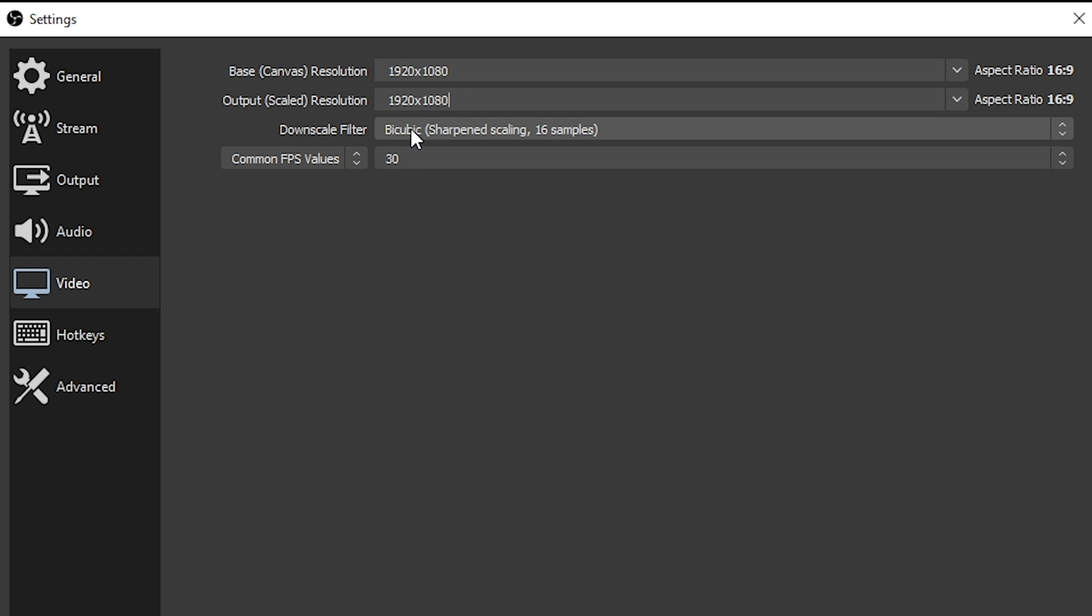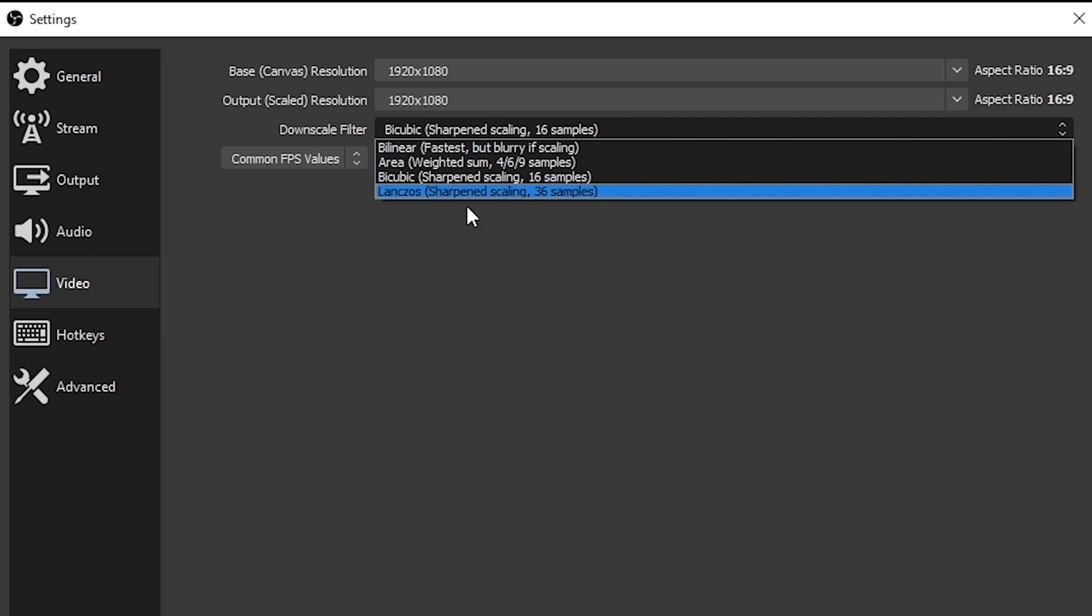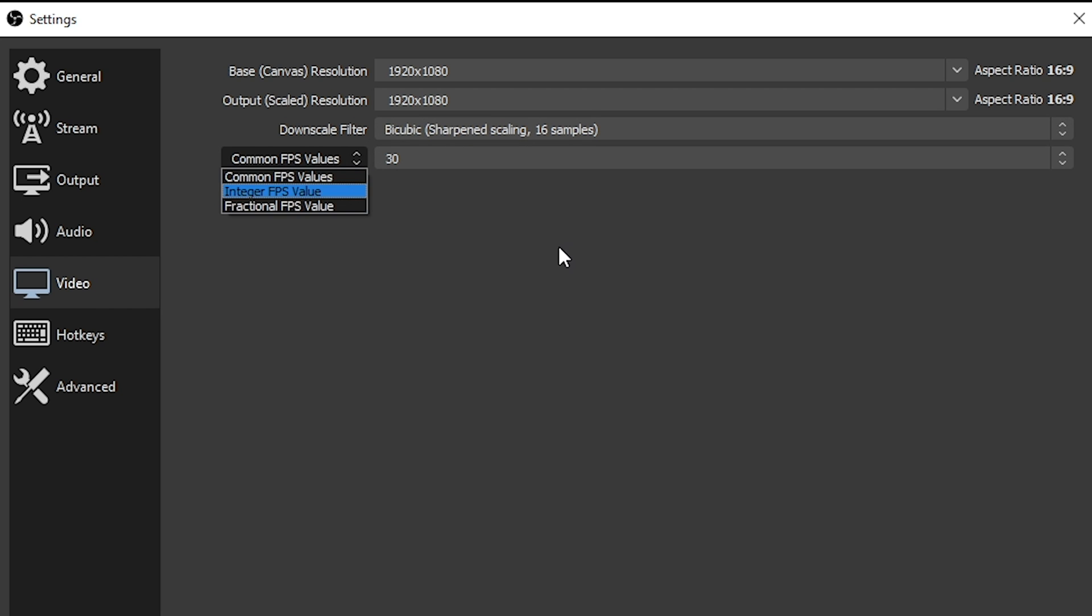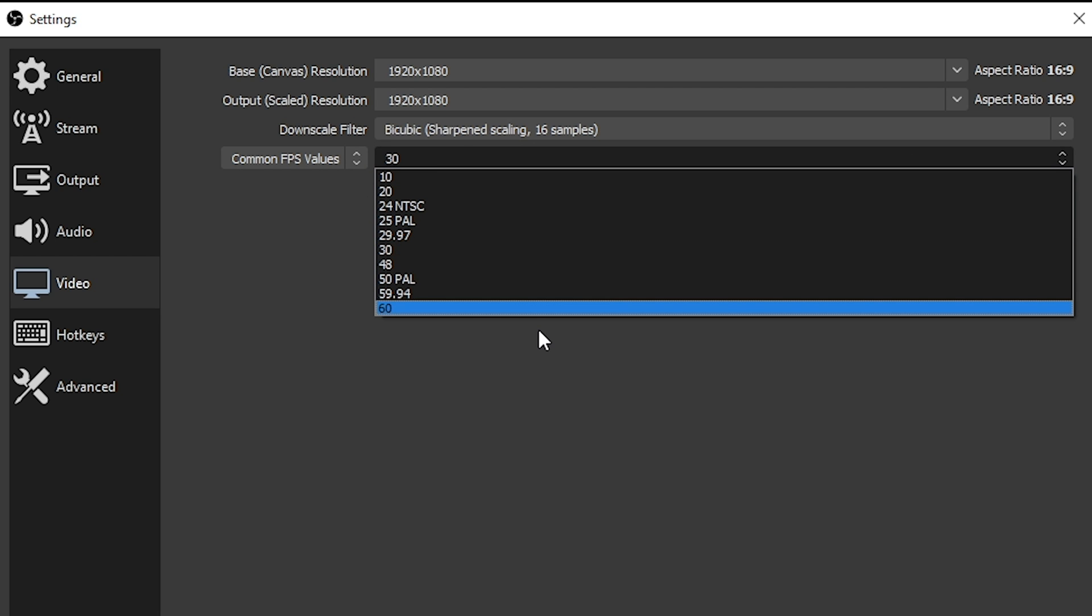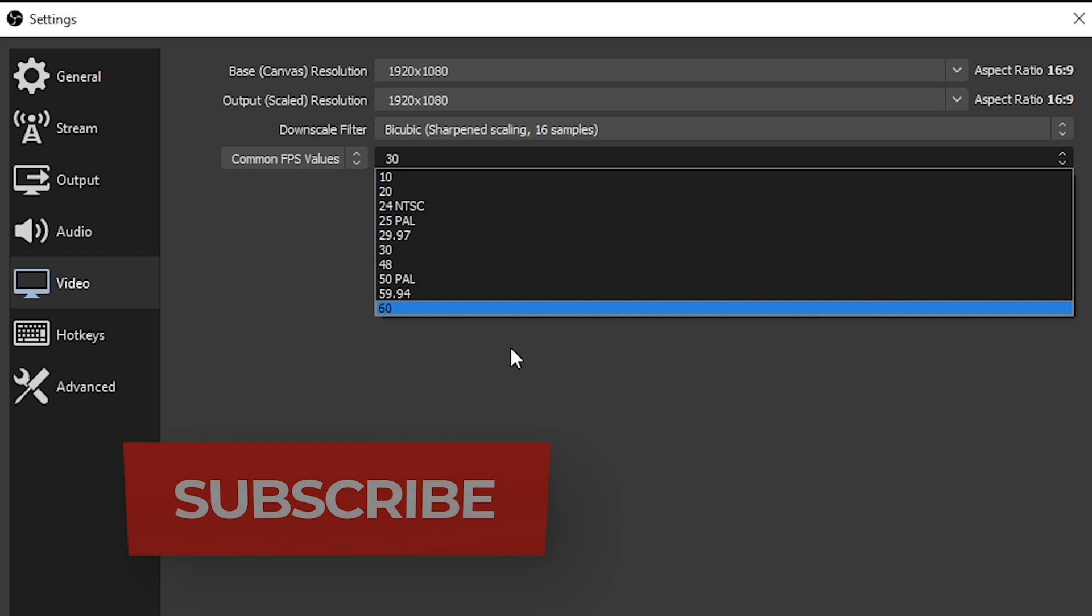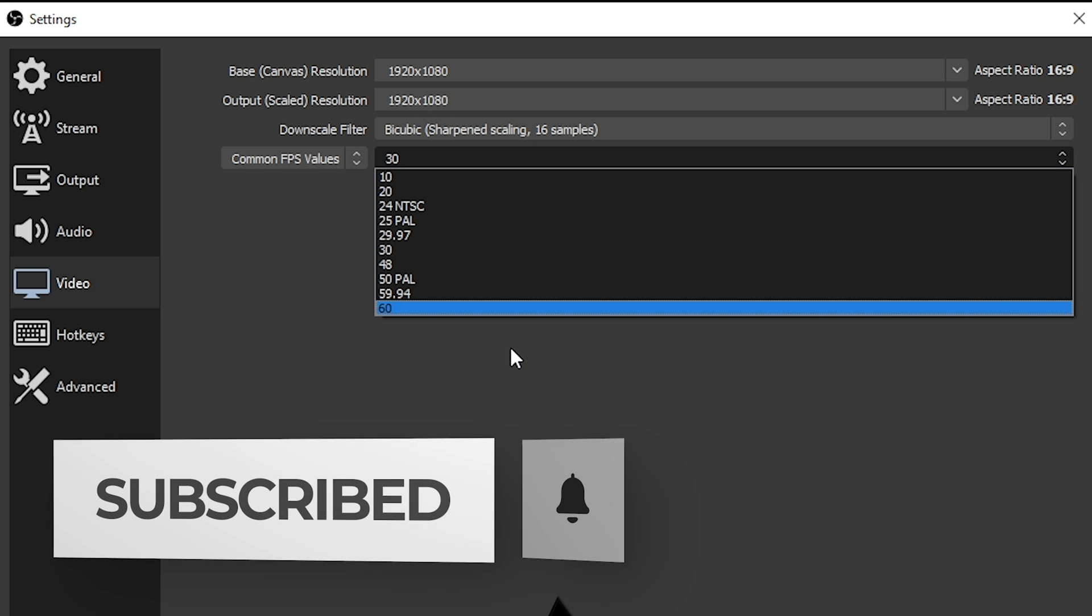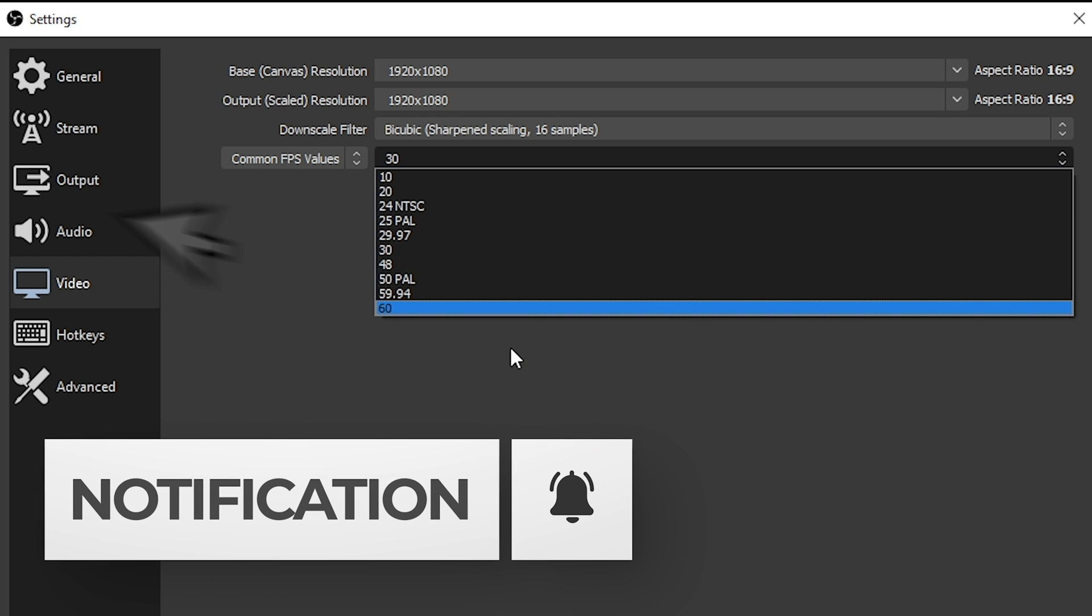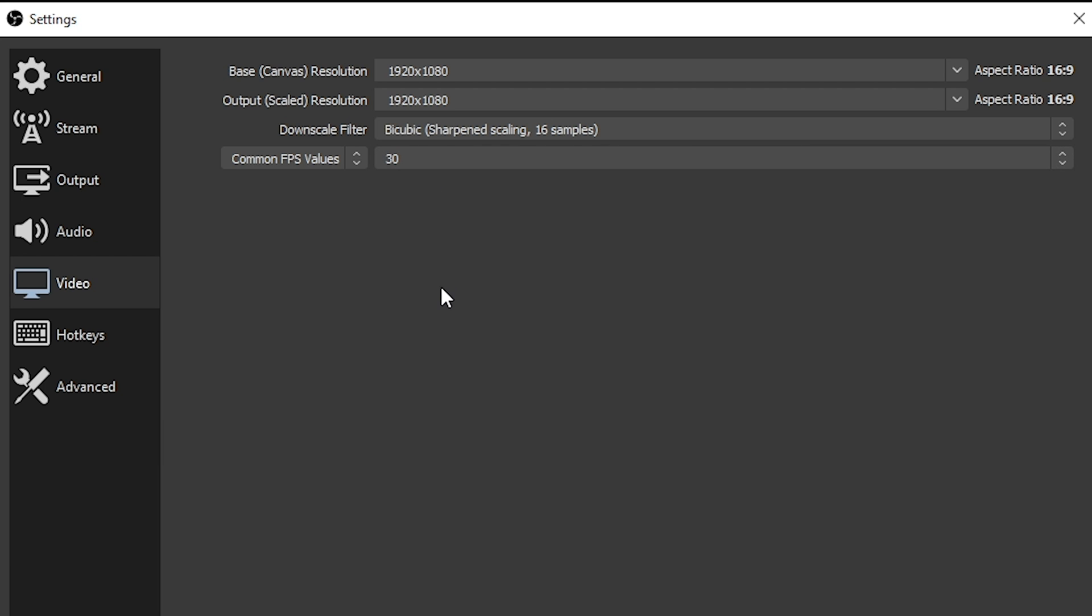You can change your downscaling filter if you like from bicubic. If you wanted to increase your video quality, you could change it to Lanczos, but in my experience, I haven't really noticed a whole heck of a lot of difference when changing this. You're also going to set the number of frames per second your output is going to be. So if you're just doing talking head videos or something like that, 30 frames per second is just fine. If you want that higher frame rate because you're doing video games or something like that, then set it to 60 frames per second. This is really dependent upon the type of content that you plan to release.